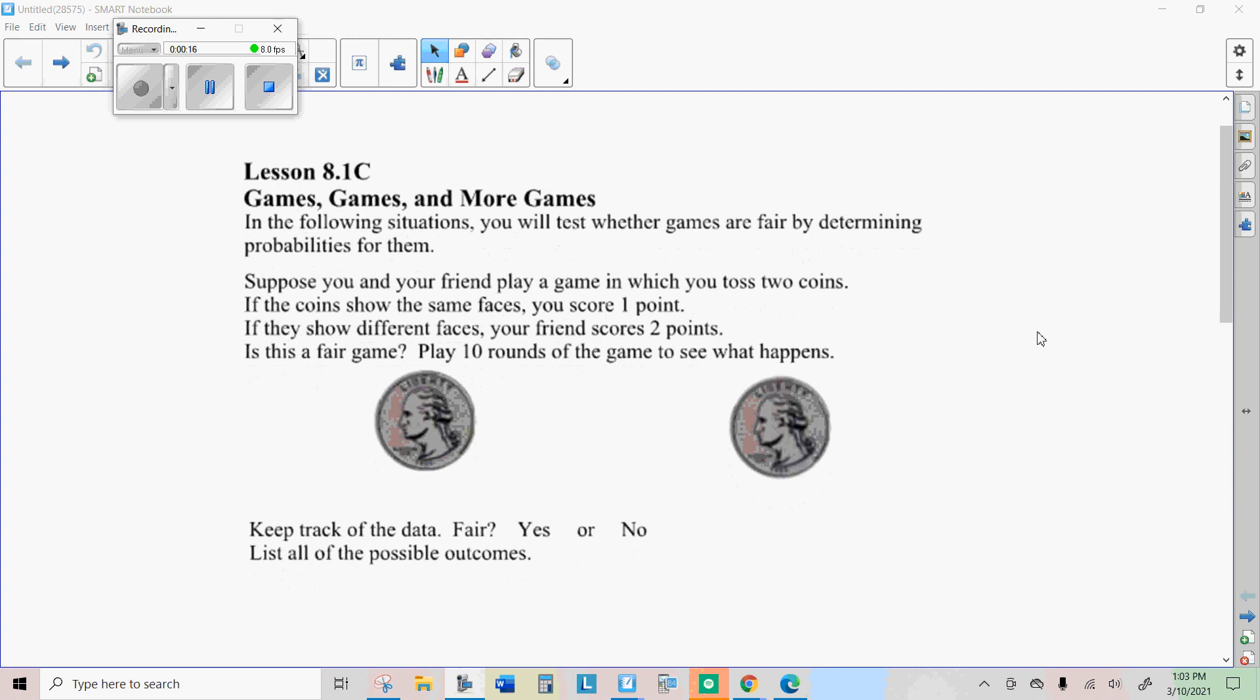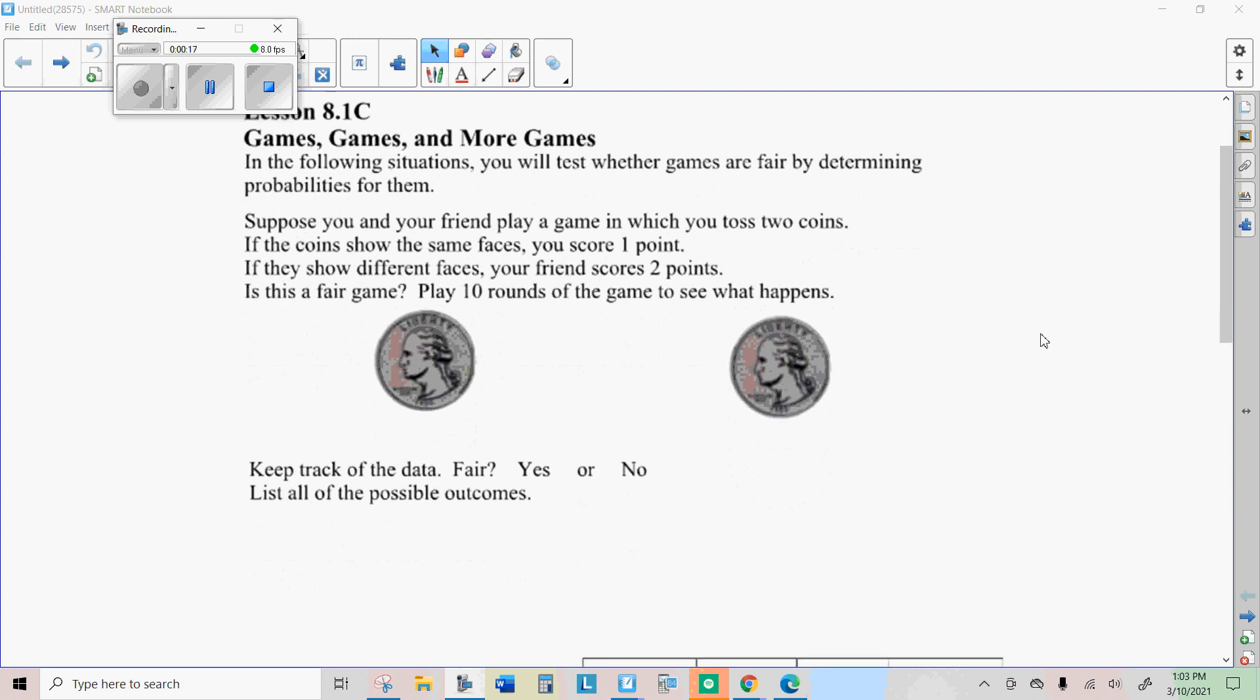So here's a game you can play with a friend, brother, mom, dad, whatever. Go ahead and do it and see what you think according to what your outcomes are.